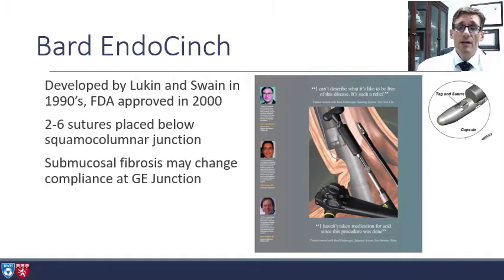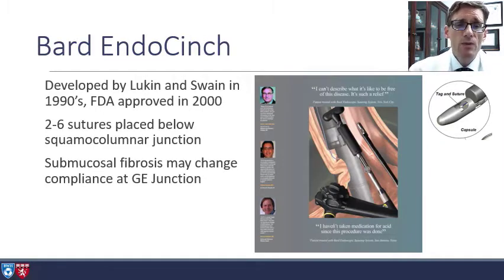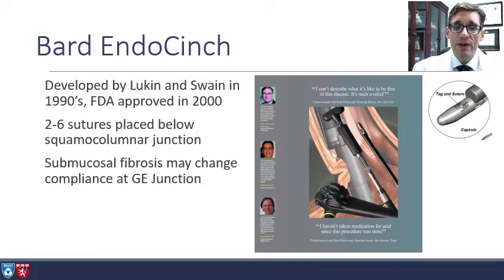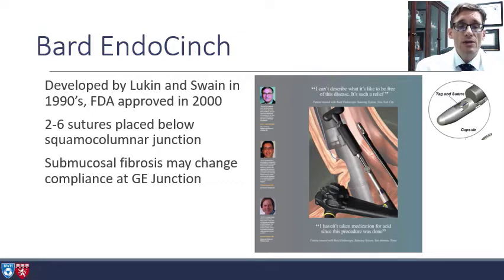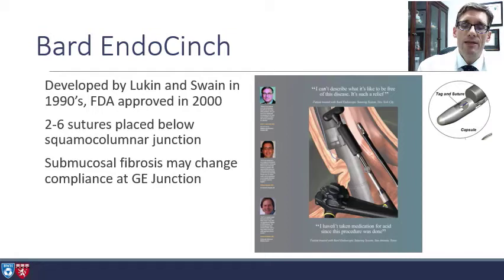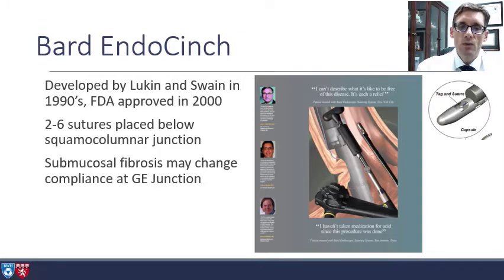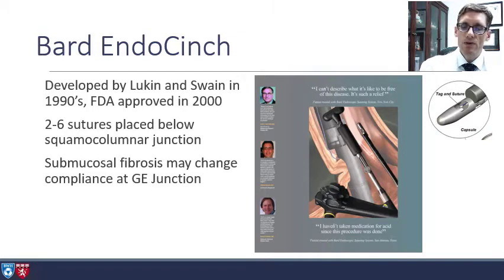The original device that focused on this was the Bard EndoCinch. This was FDA-approved in the United States in 2000. The goal was to place between 2 and 6 interrupted stitches at the gastroesophageal junction. It was a suction-based suturing device — tissue is aspirated into the device, a hollow needle is passed through the tissue and drops a T-tag, then the device is removed and the process repeated. The idea was that this would cause submucosal fibrosis and change the compliance of the gastroesophageal junction.